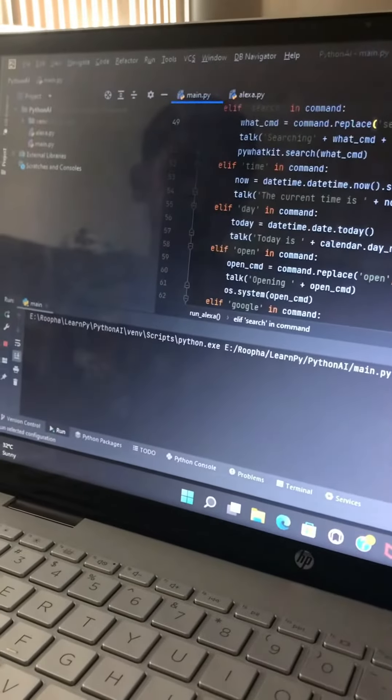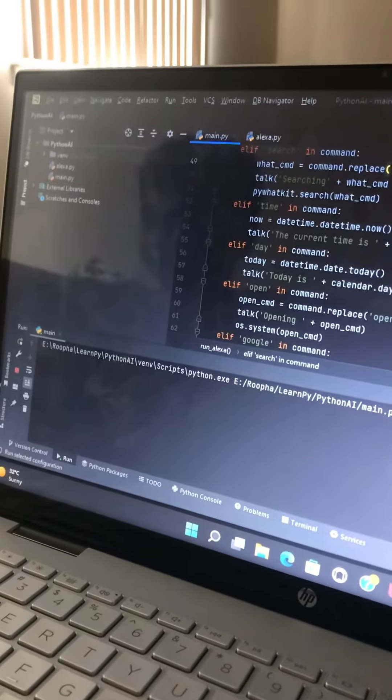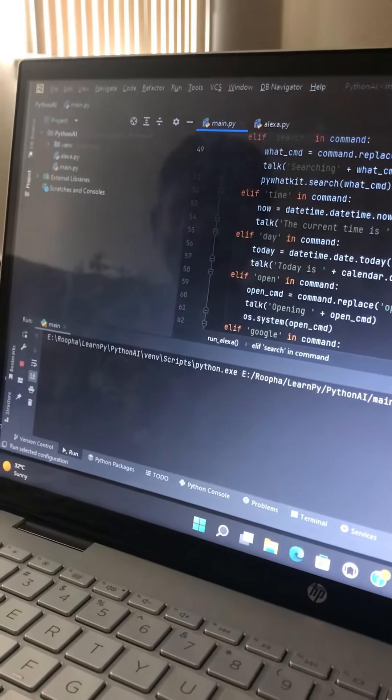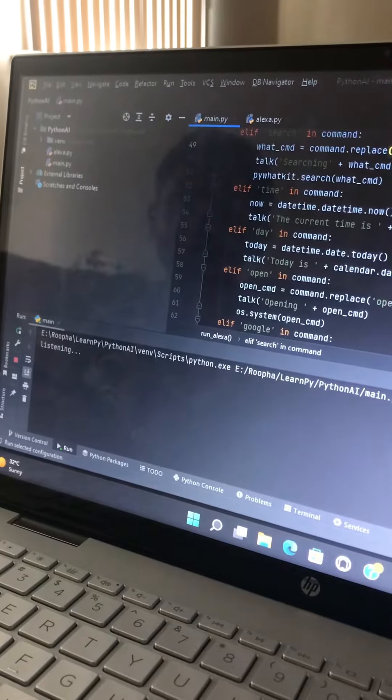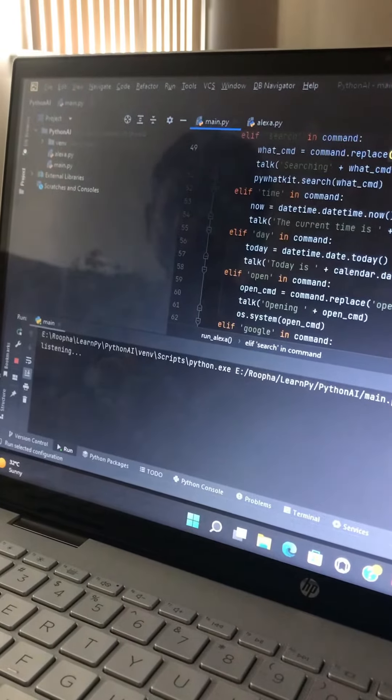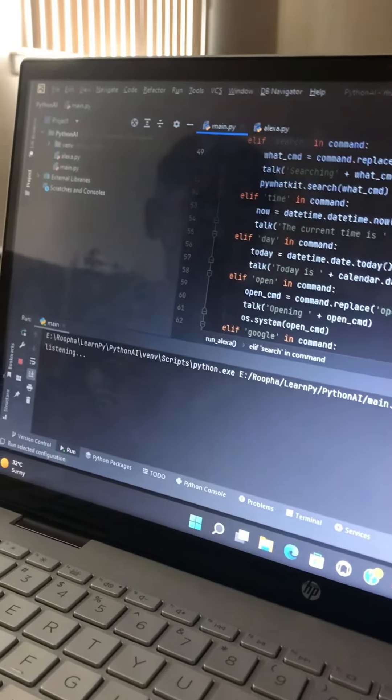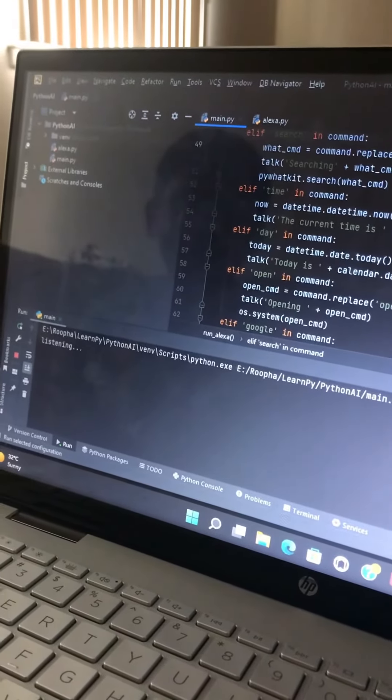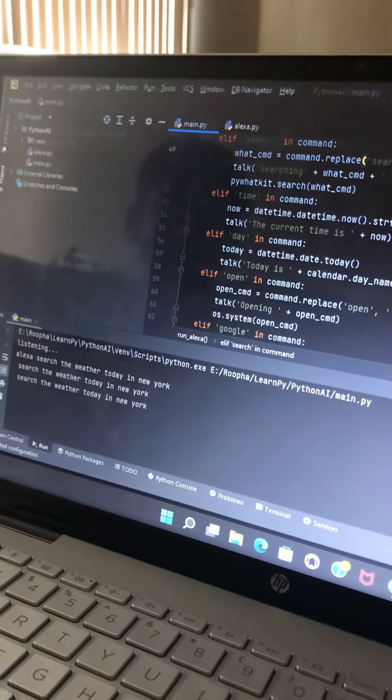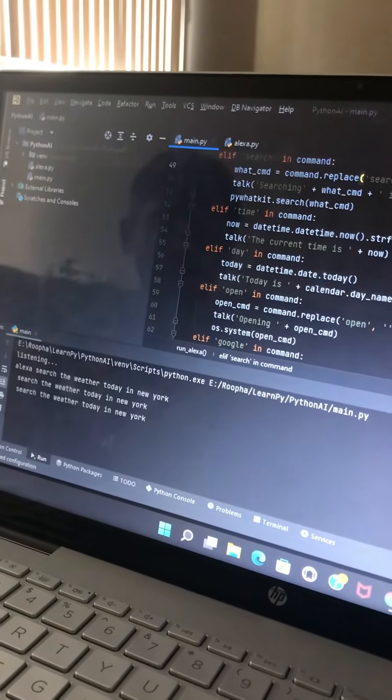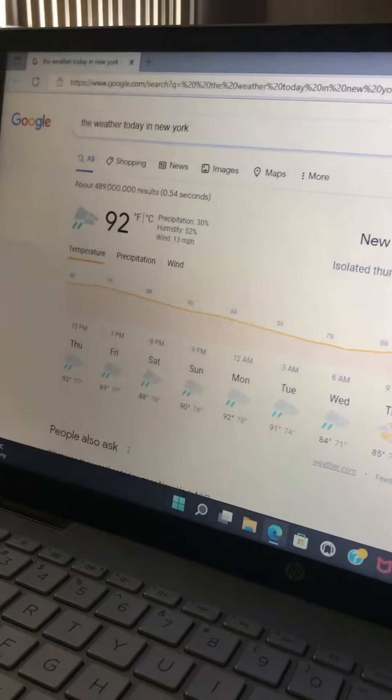Hi, I'm Alexa. What can I do for you, Jamie? Alexa, search the weather today in New York. Searching the weather today in New York in Google. What can I do for you, Jamie?